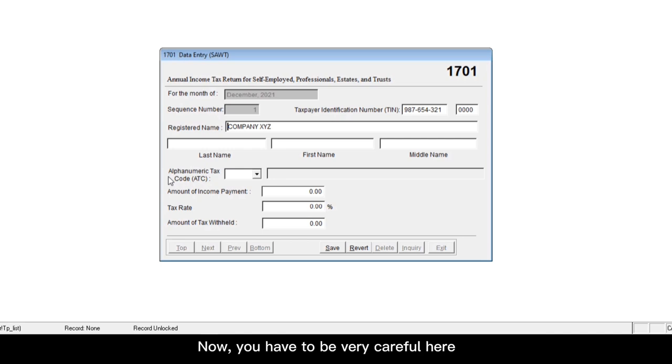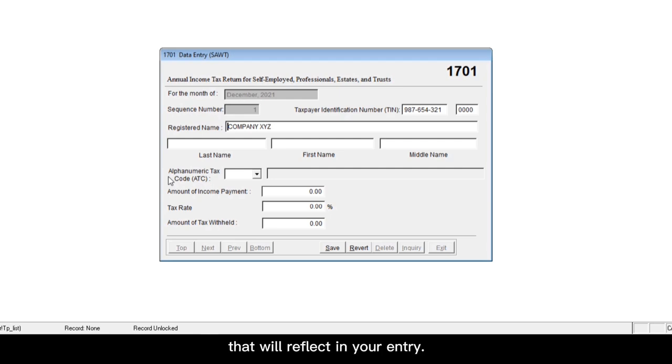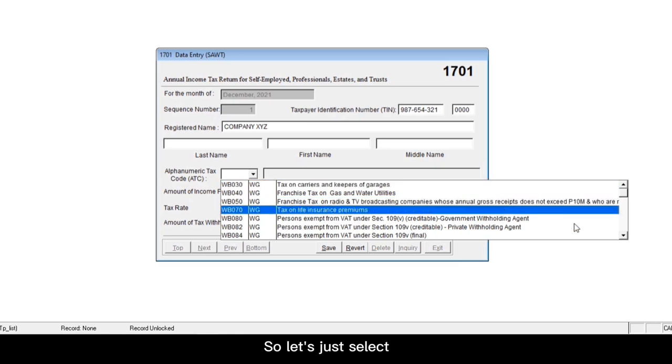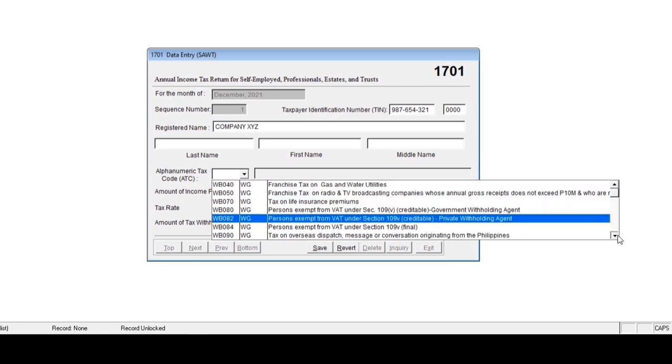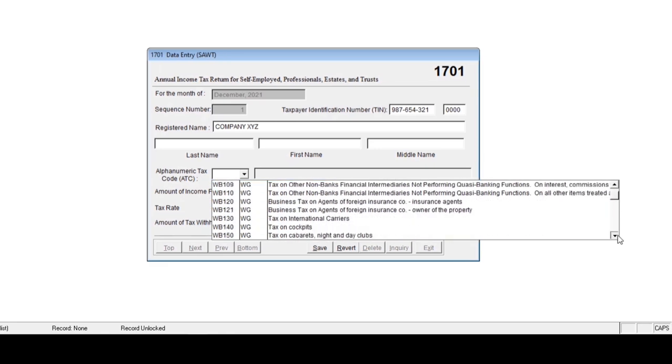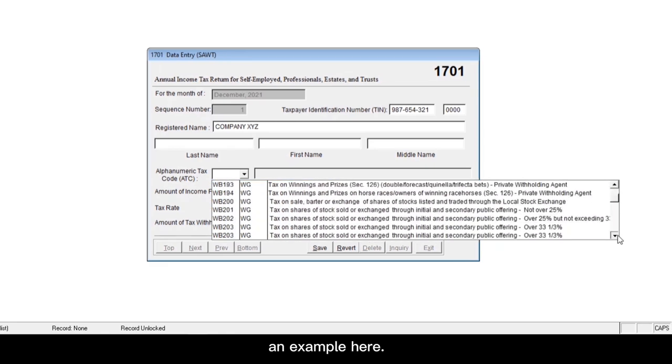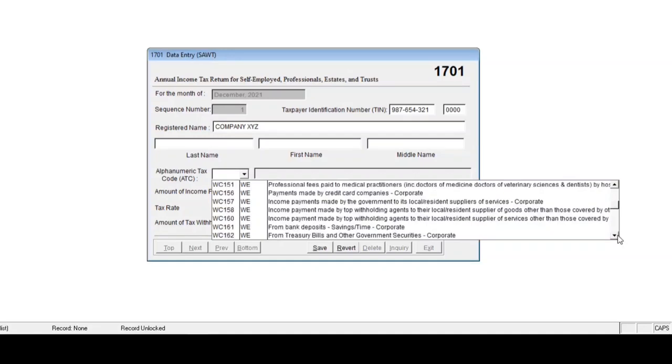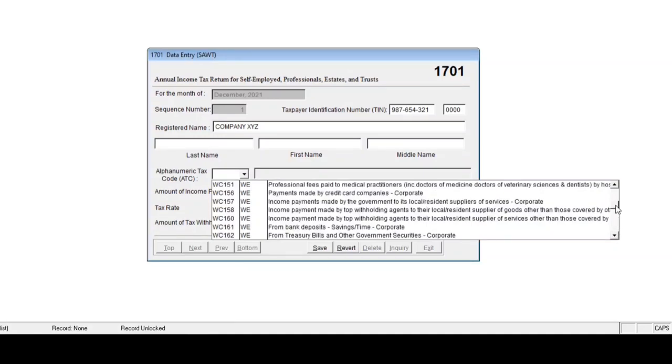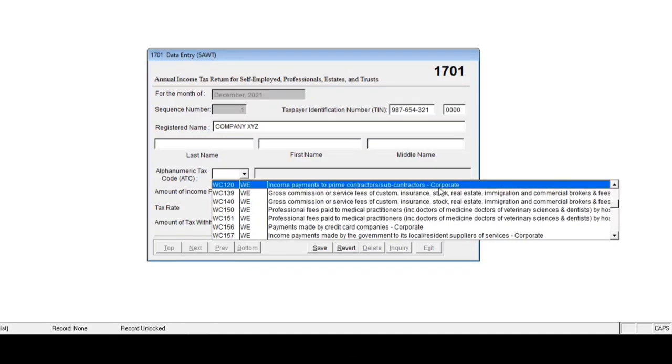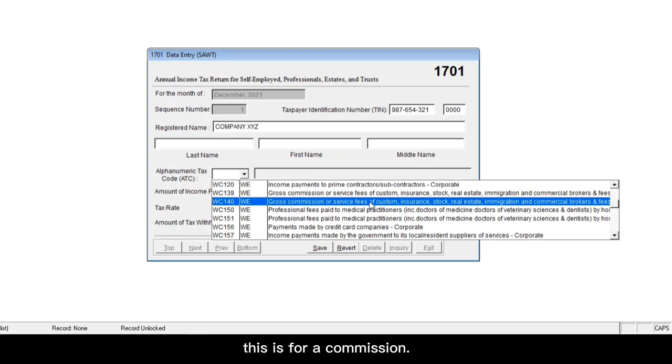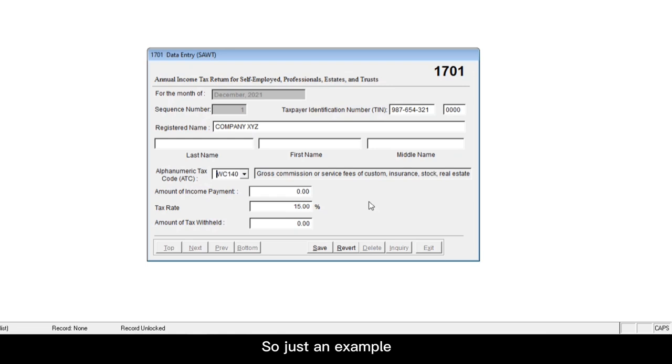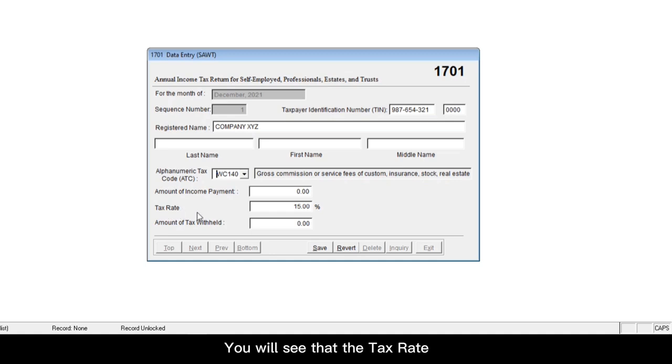Now, you have to be very careful here because this code dictates the tax rate that will reflect in your entry. So let's just select an example here. Let's say this is for a commission. So just as an example, I selected ATC code WC140. You will see that the tax rate automatically updated to 15%.